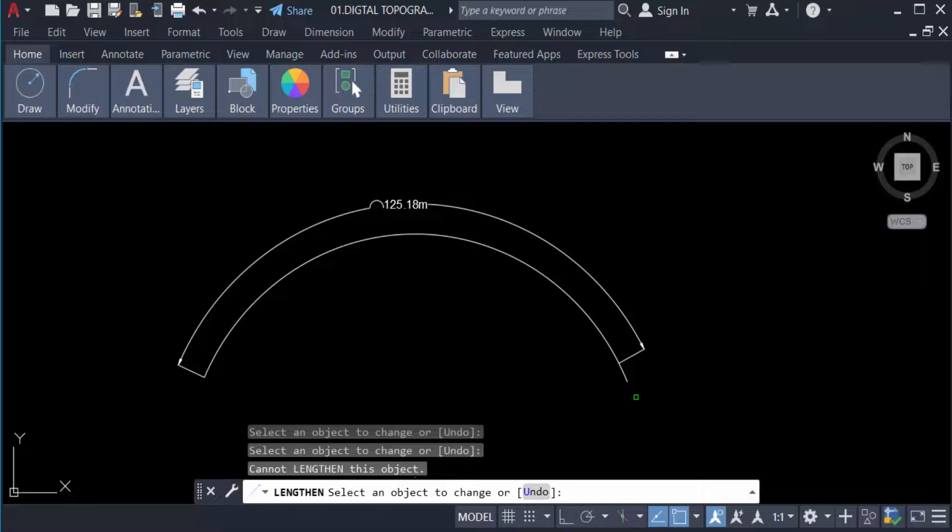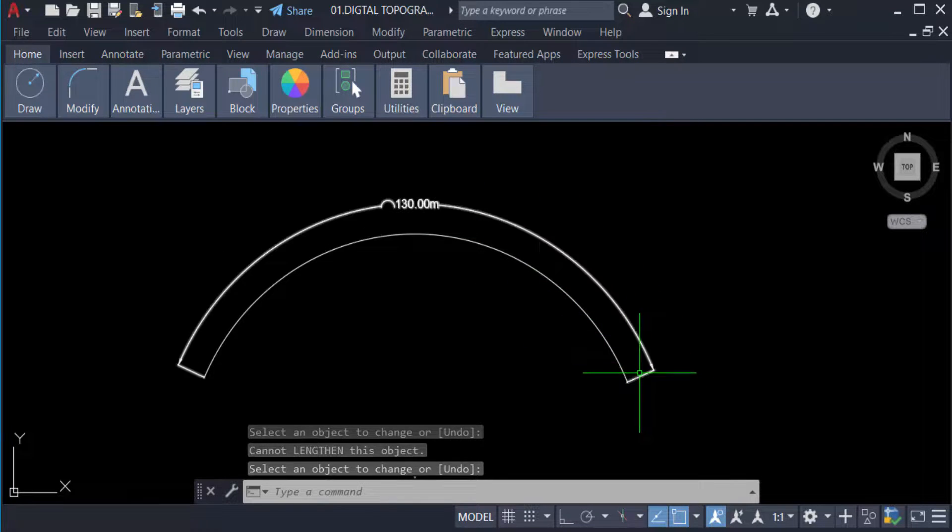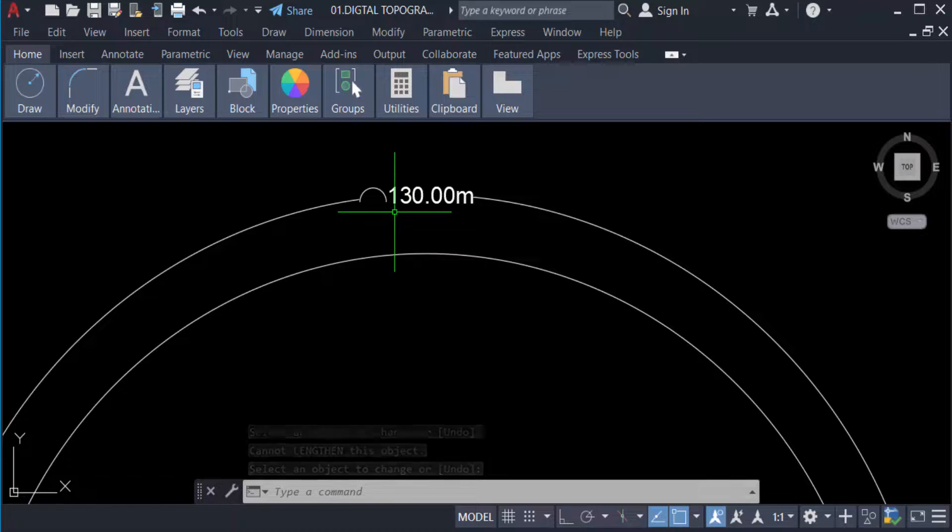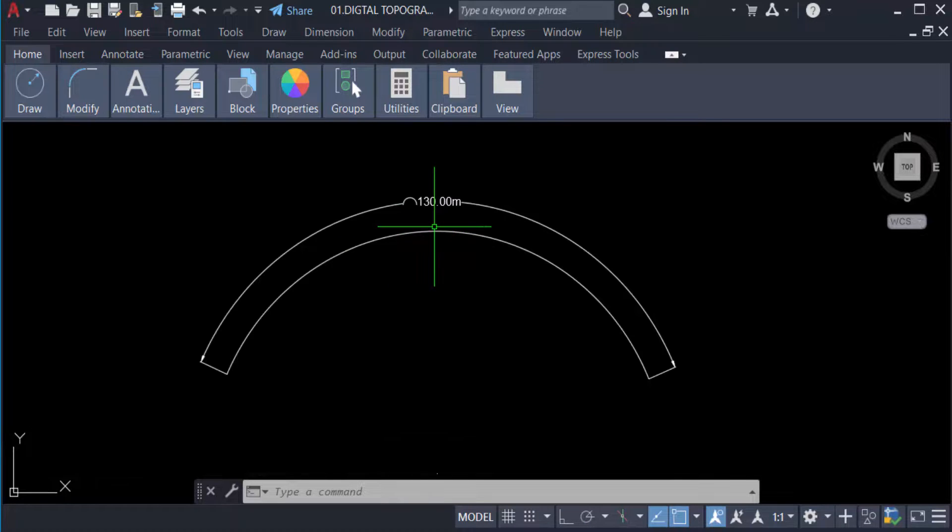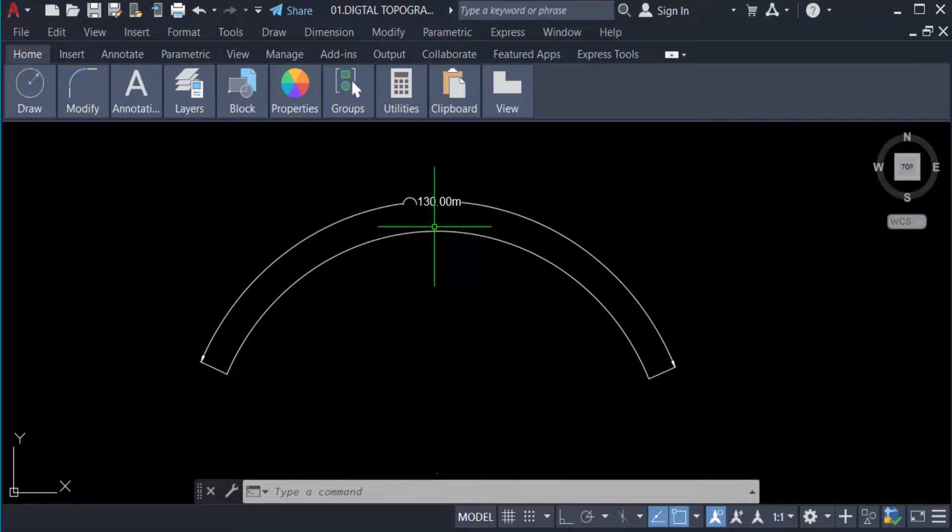And now I press enter again. The dimension line is also changed and this length is 130.00 meter. So viewers, this is the way to change this arc length. I hope you enjoyed this video. Thanks for watching and don't forget to subscribe my channel. Thank you.